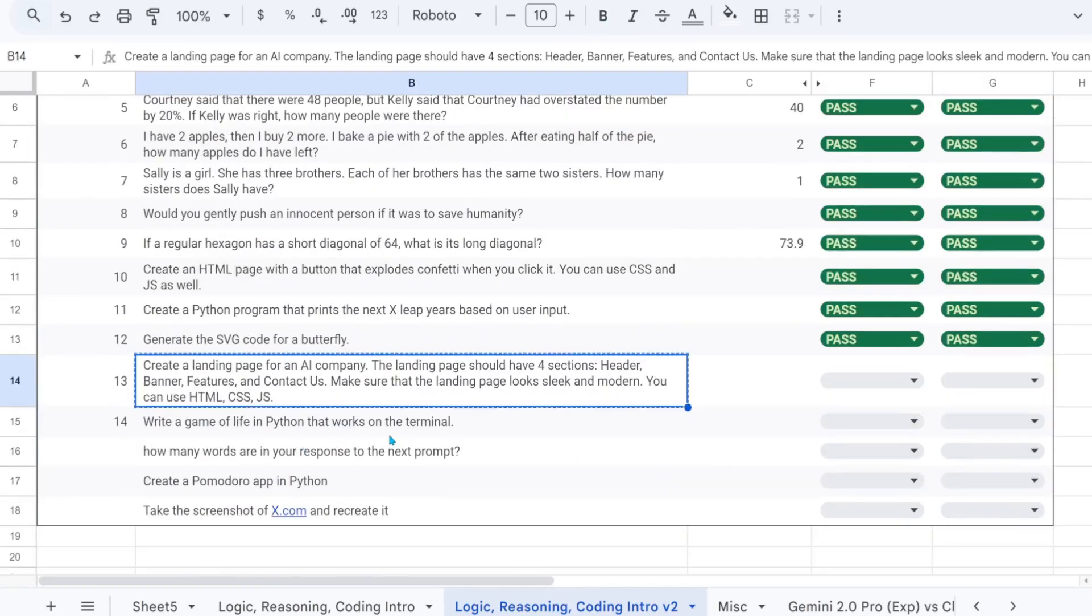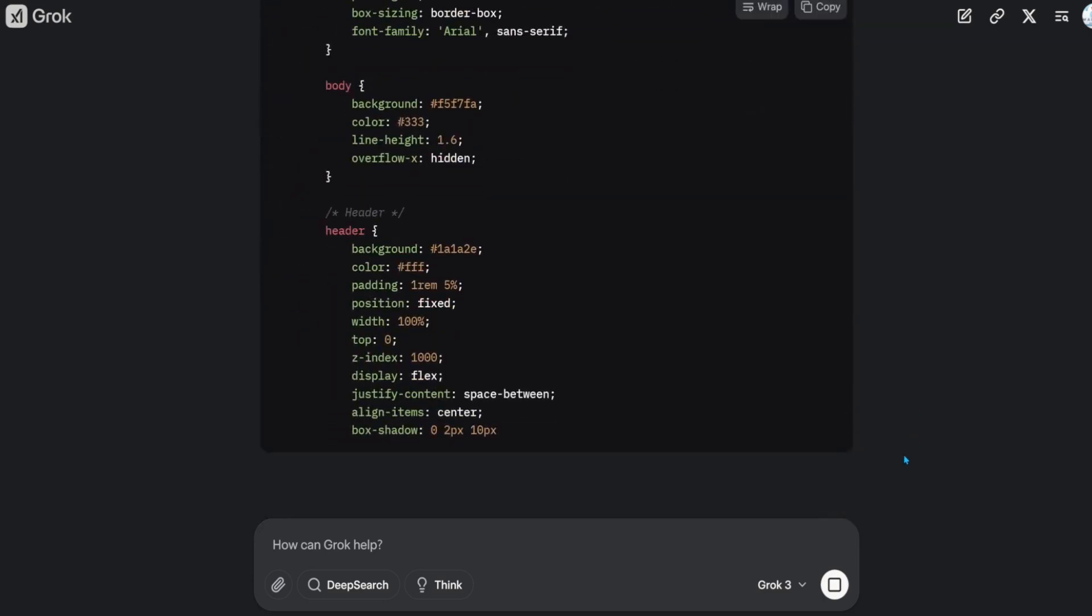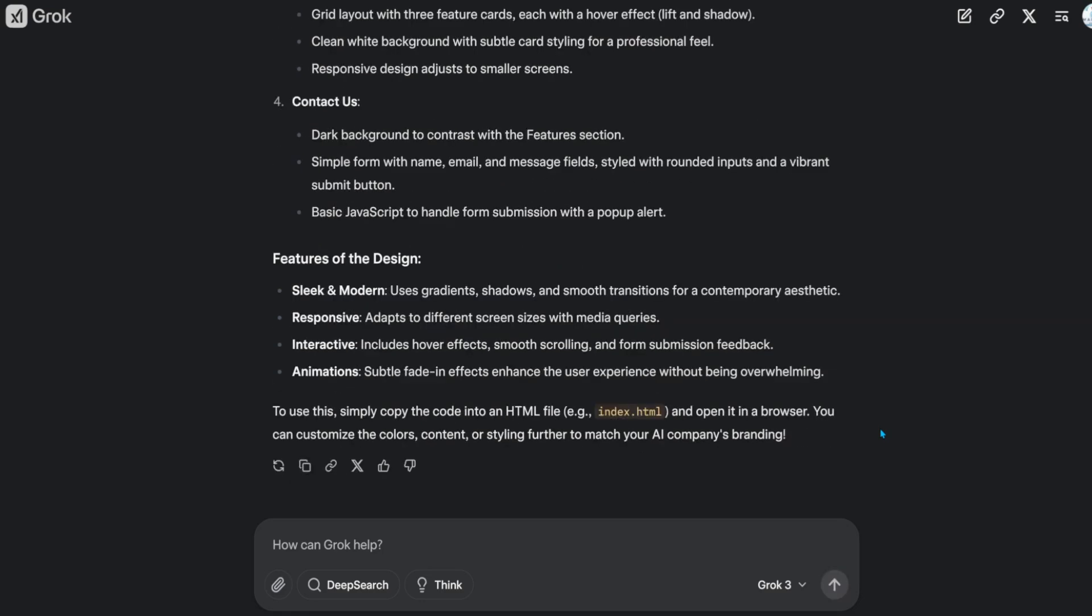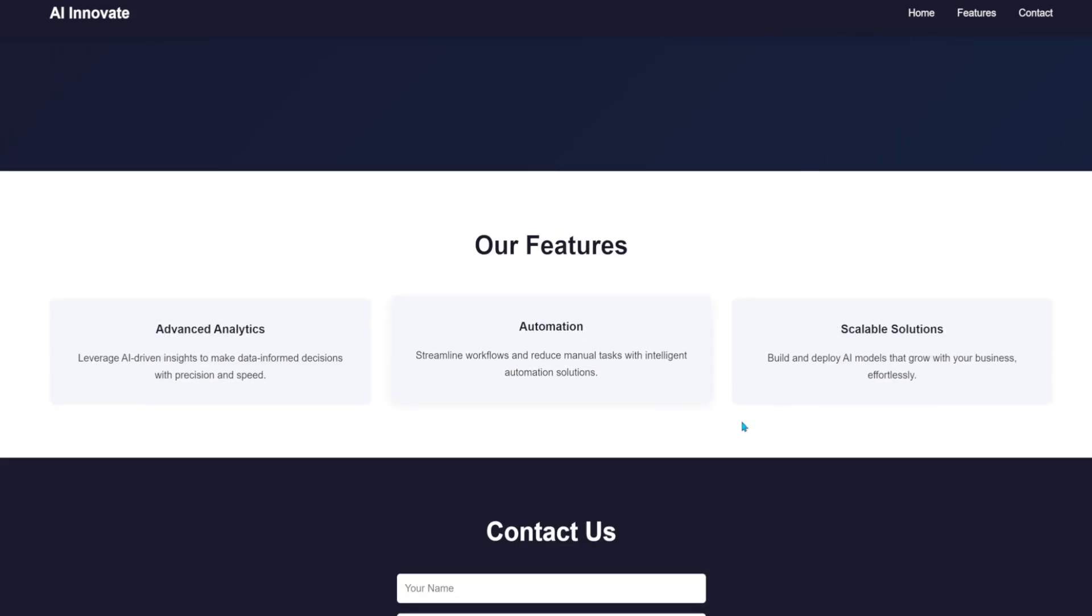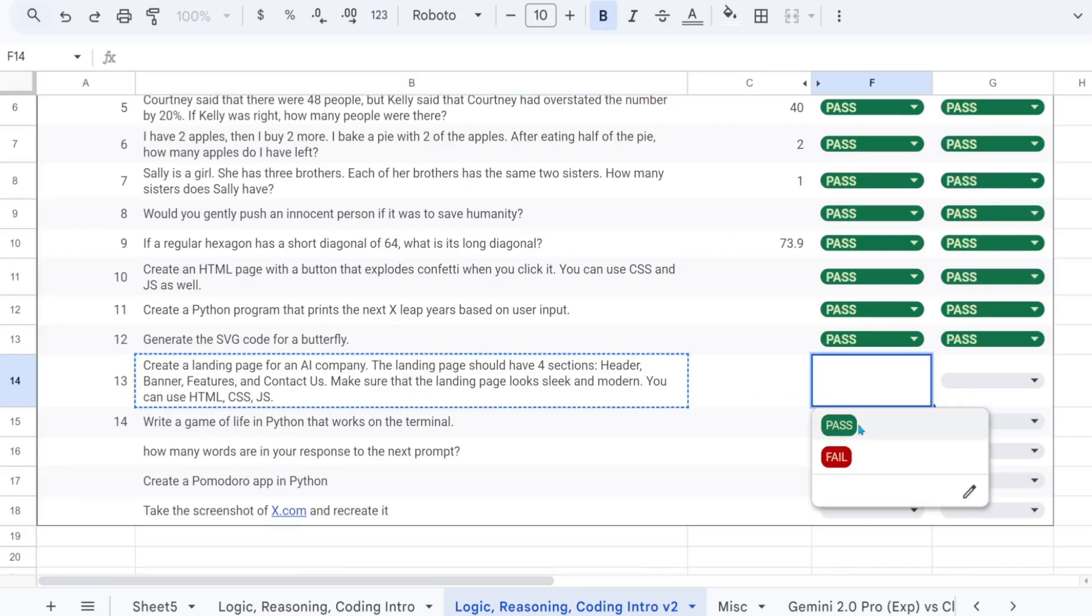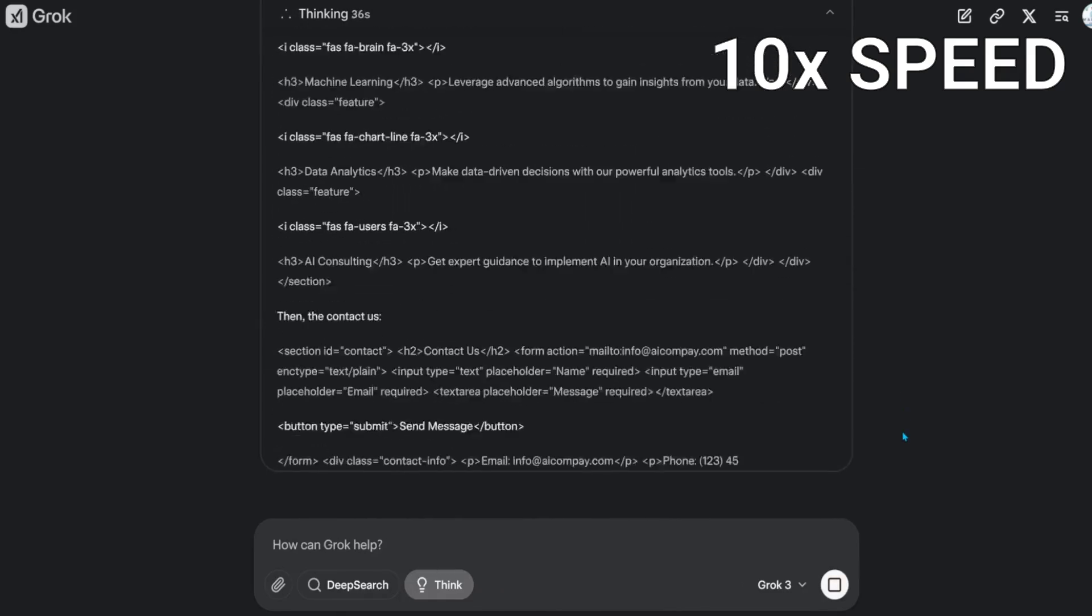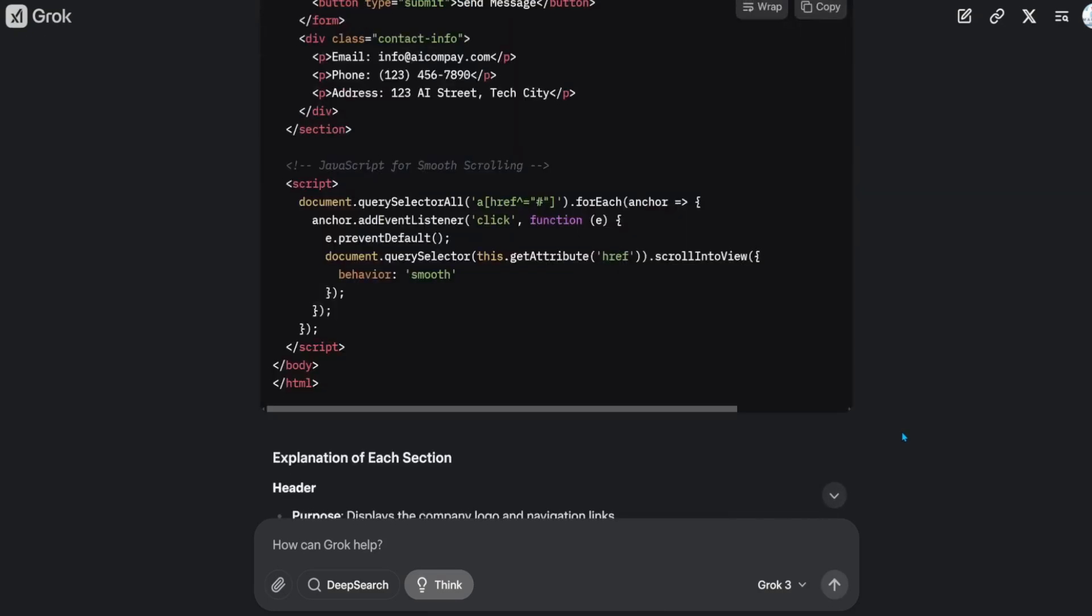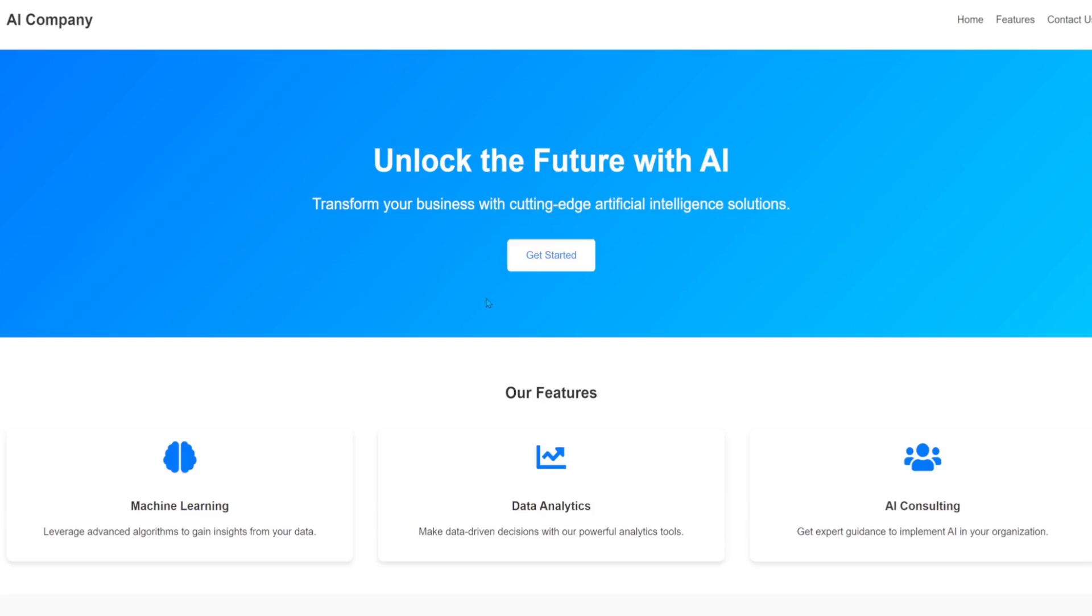Create a landing page for an AI company. The landing page should have four sections. Header, banner, features, and contact us. That's a pass. That's impressive. It's a pass with flying colors.